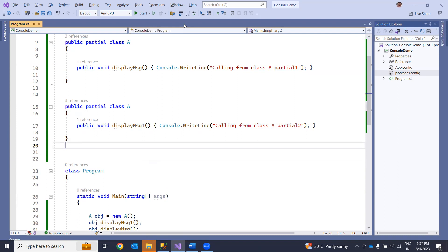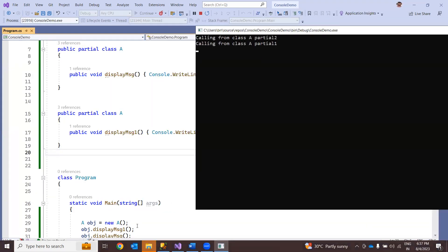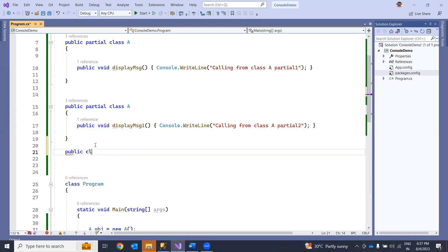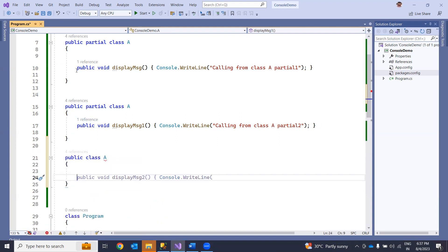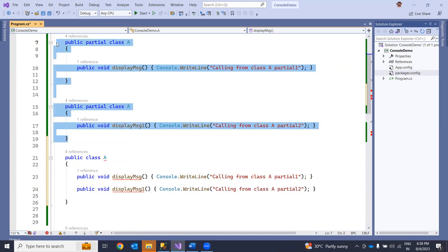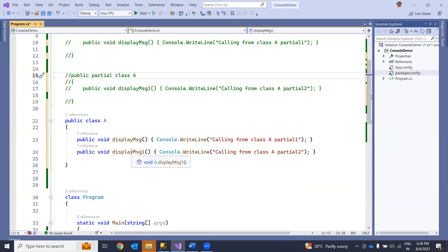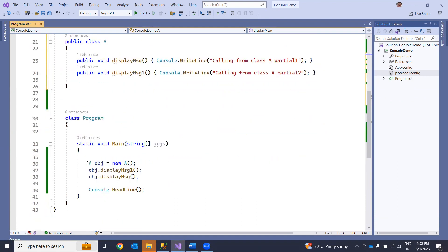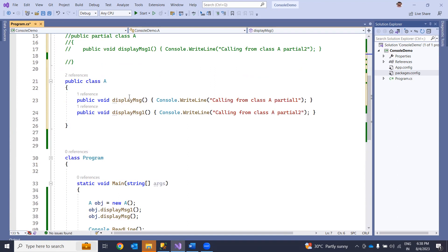When you run this, you'll see that the first message is called from partial two class and the second is called from partial one class. At runtime, the two partial classes are combined into a single public class, and all the methods are copied into that single class. The same thing works across different files — one class in file one and another in file two.